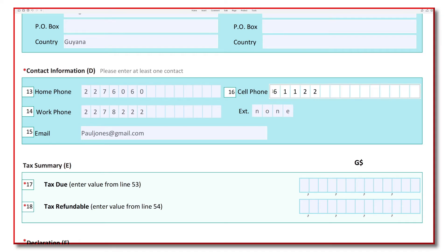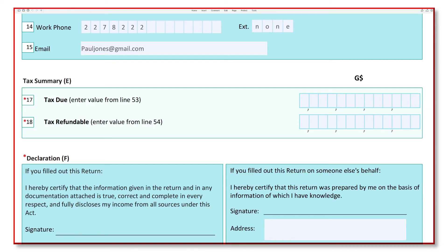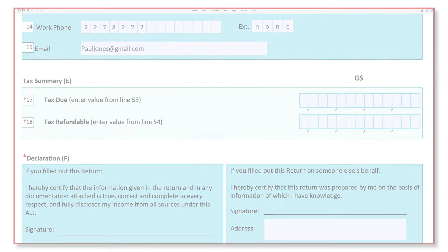Section E is a new and mandatory field called Tax Summary. You now have to compute your taxes and state the tax due and tax refundable in this section. If you need help computing your return, stay tuned — we will get to that soon.